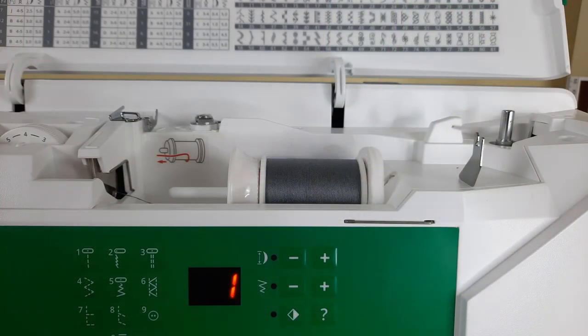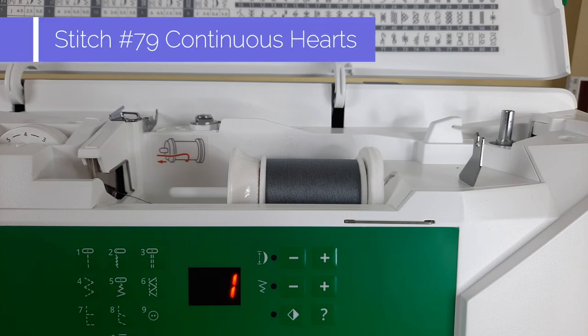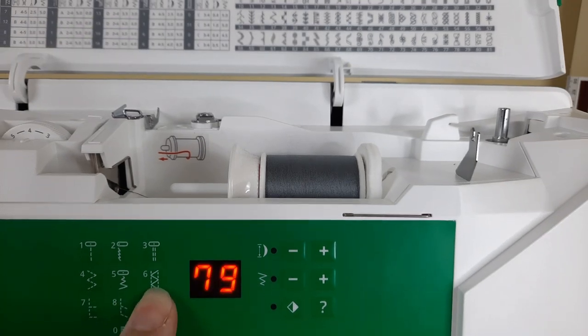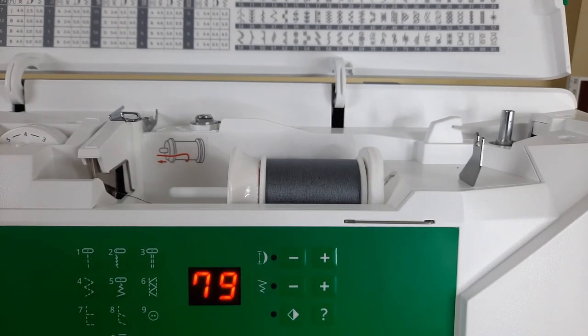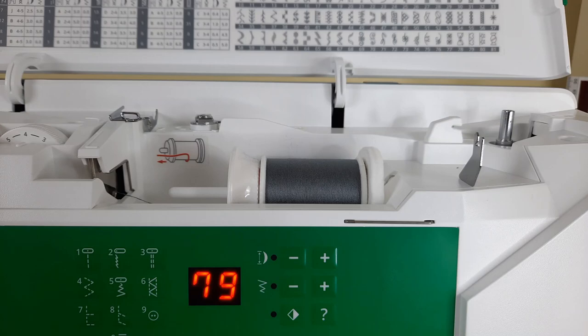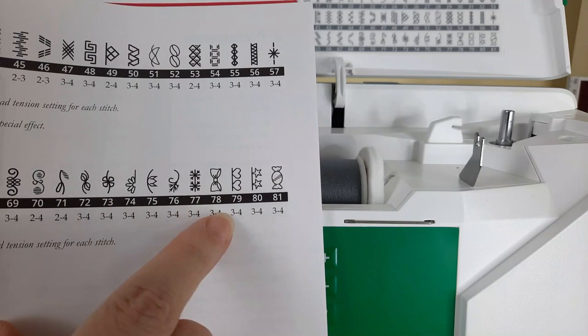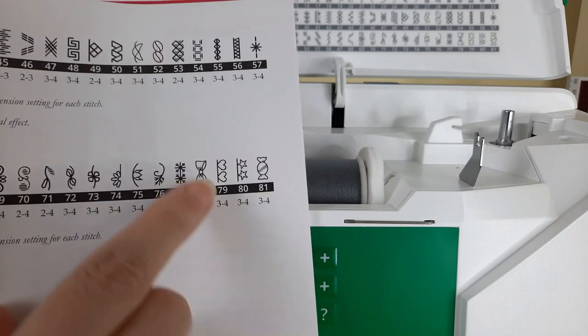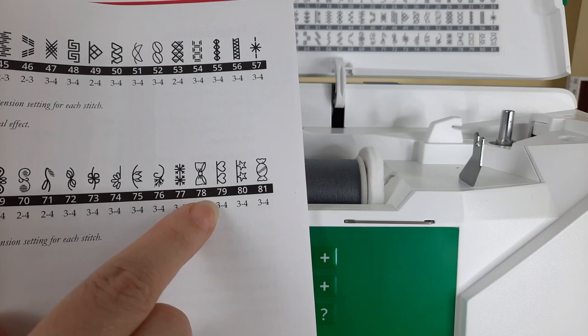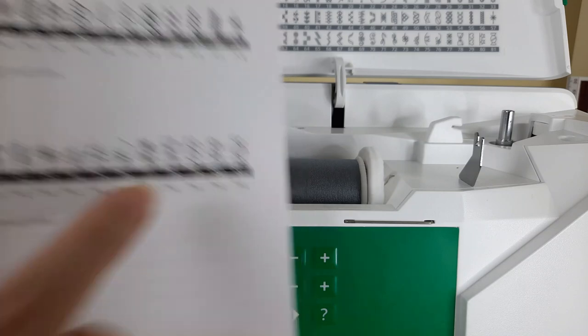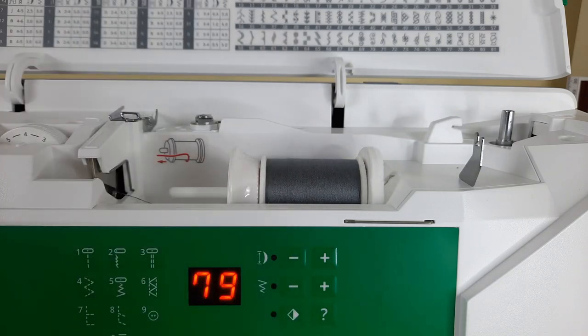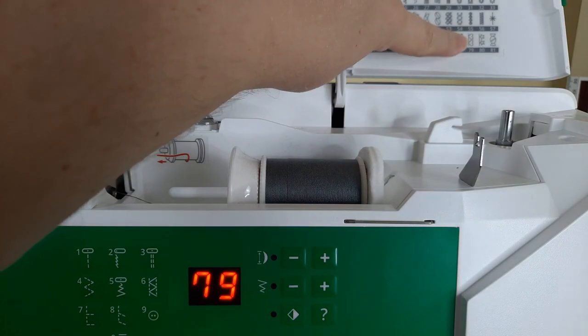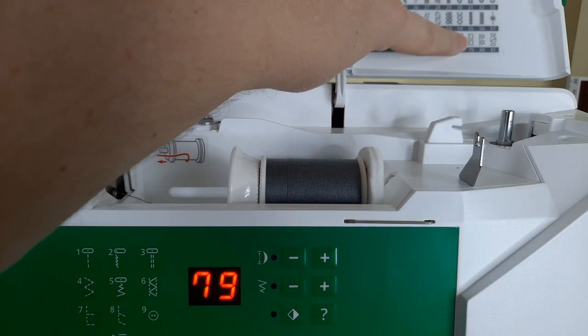For my next demo stitch I am going to select number 79 which is this stitch right here, continuous heart stitch. It's also depicted here in the top cover of the machine.